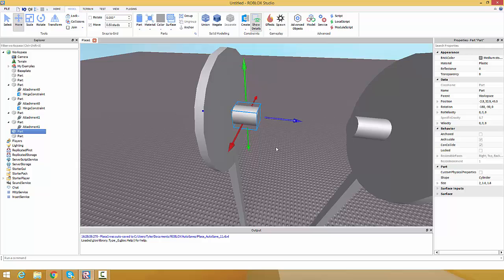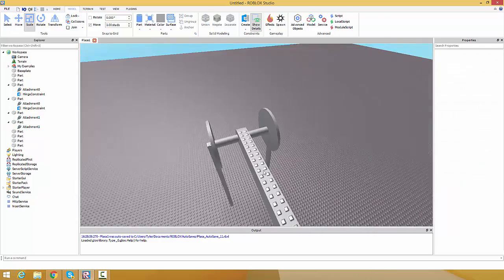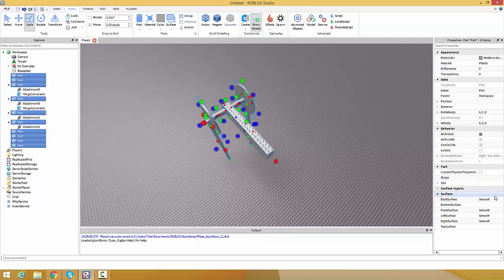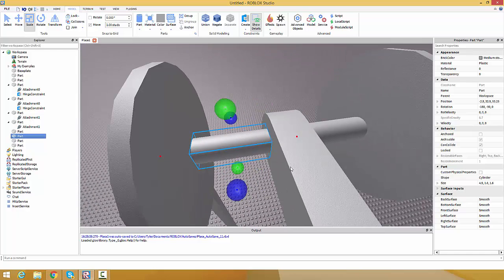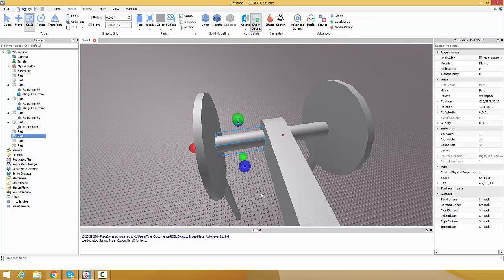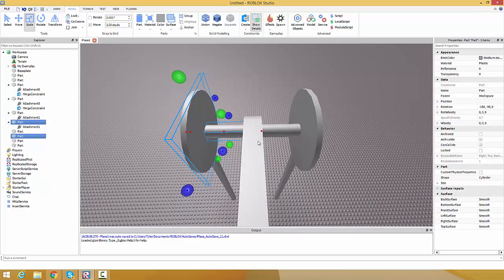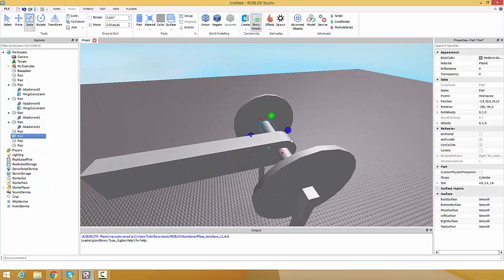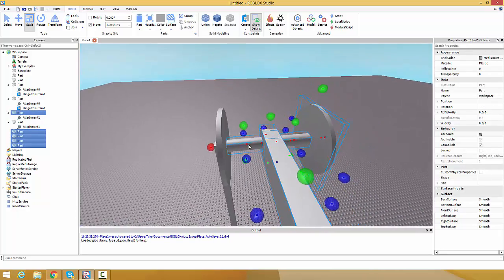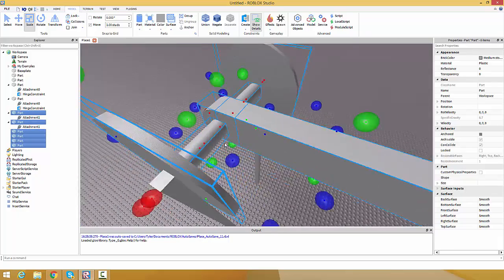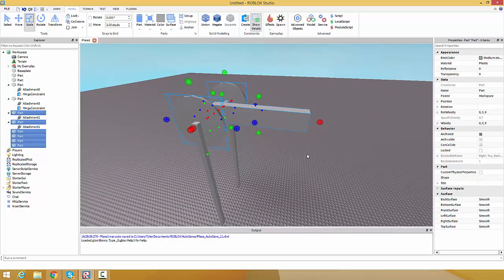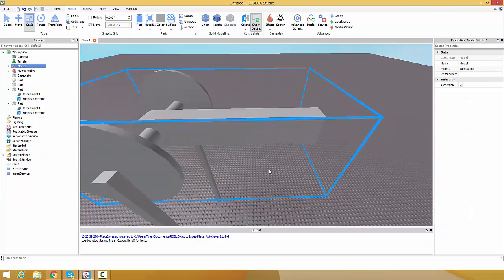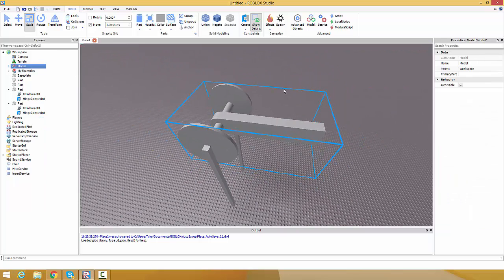I'll pause and set everything up. Alright I'm back. Select all, open up surface, and change everything to smooth. Now we need to select all these parts - one, two, three, four, five, including this one - so we selected the two wheels, everything between them, and this bar. Let's group this.